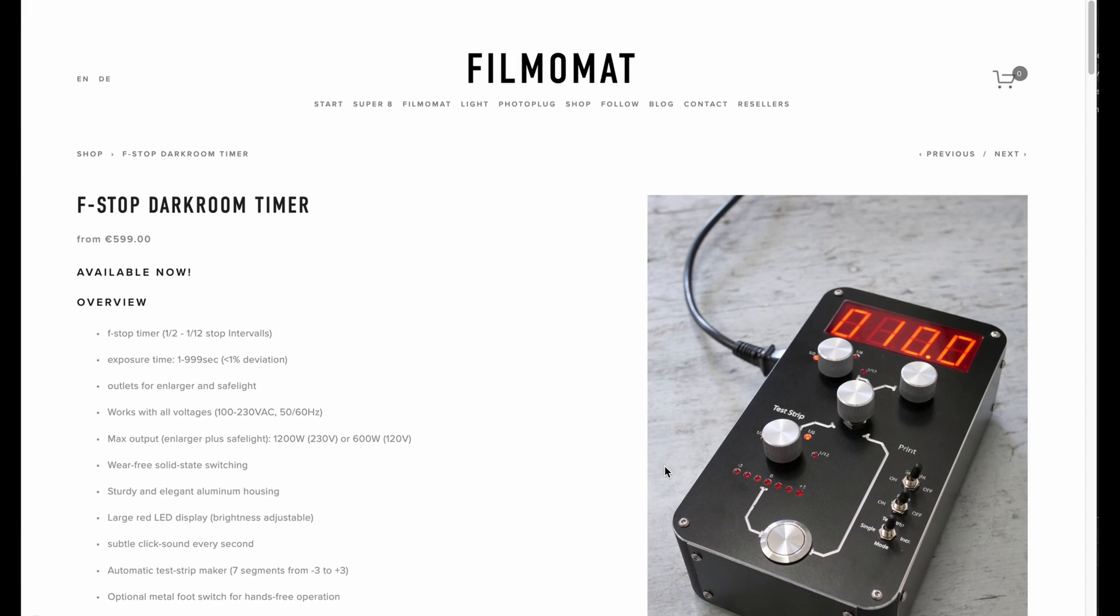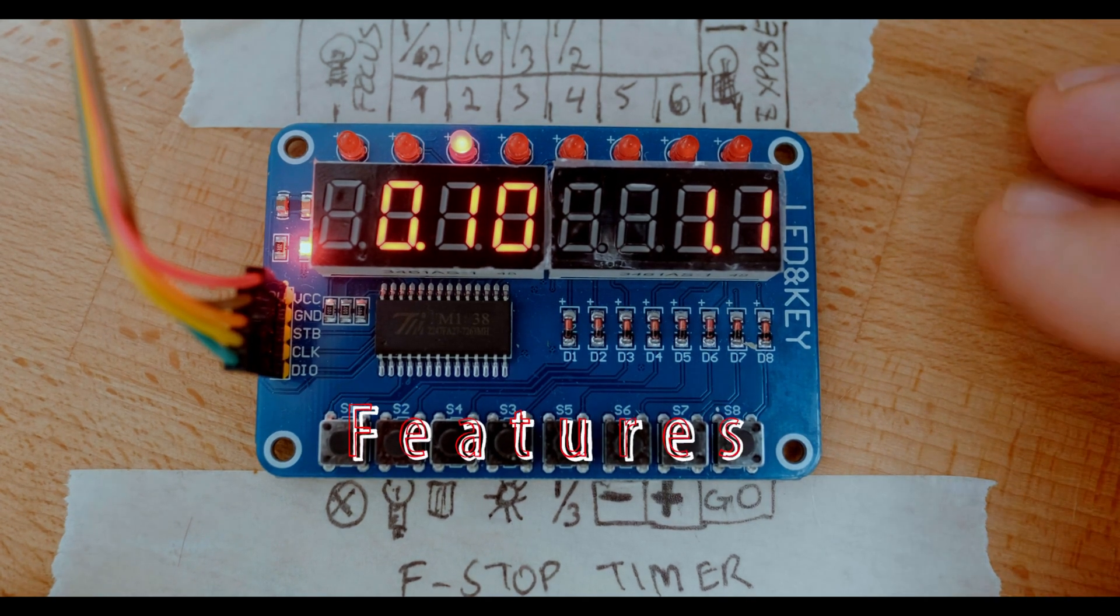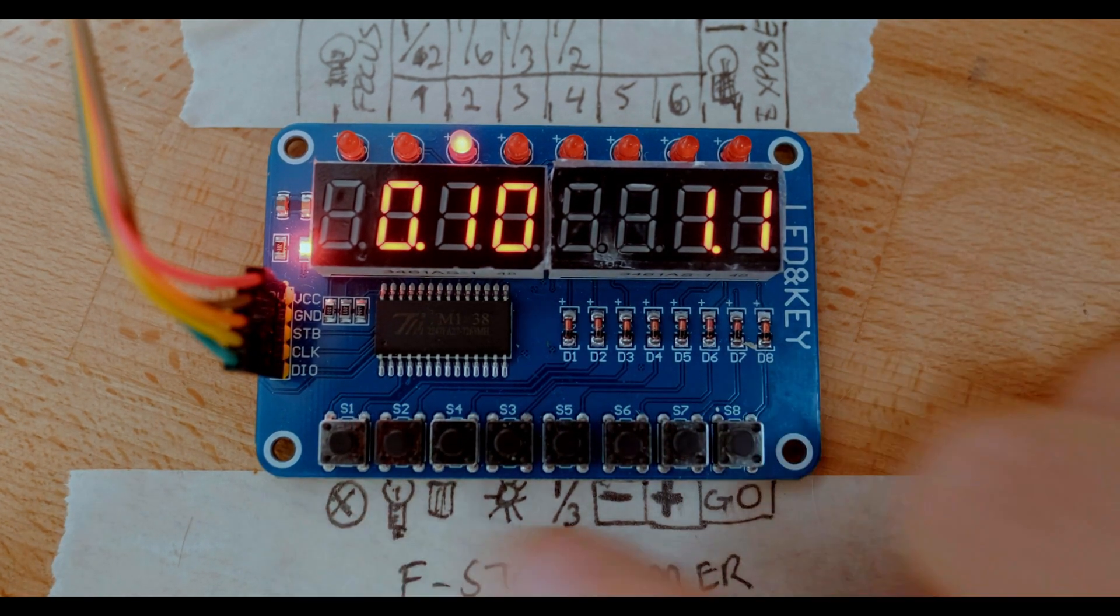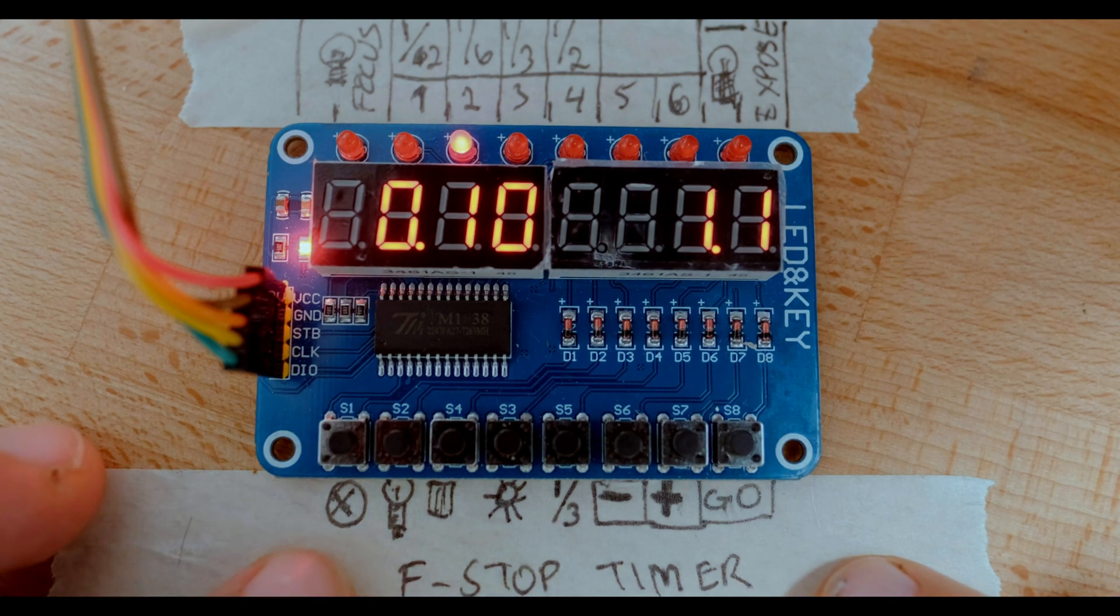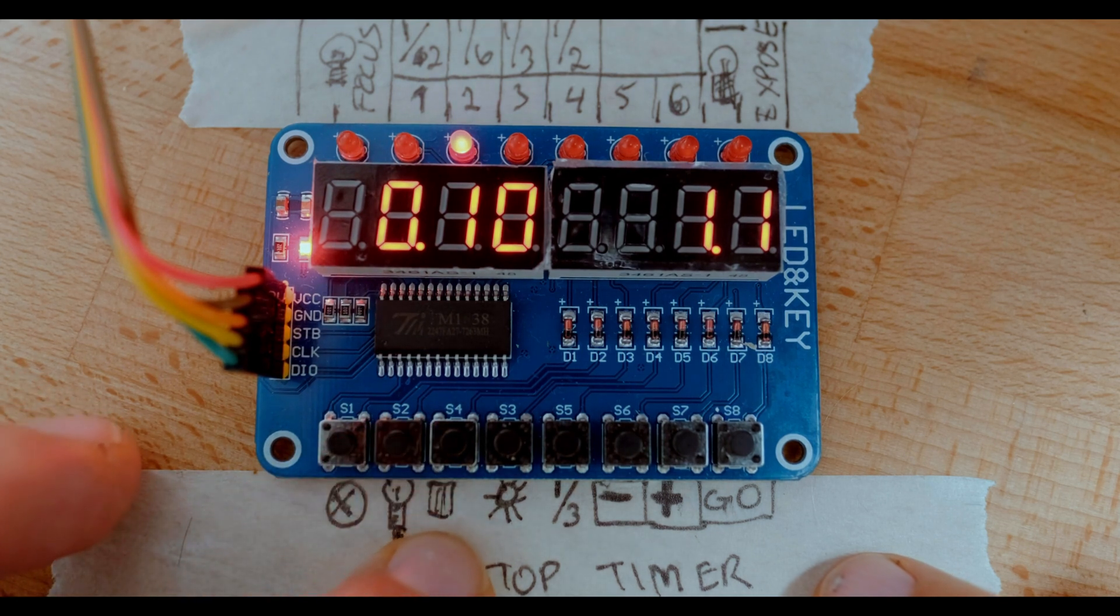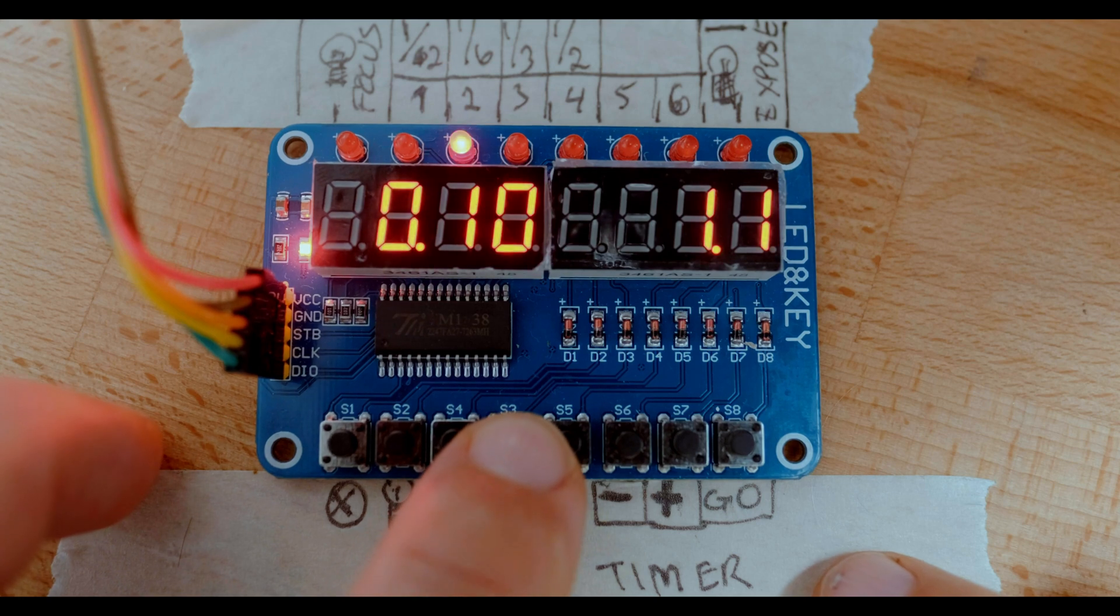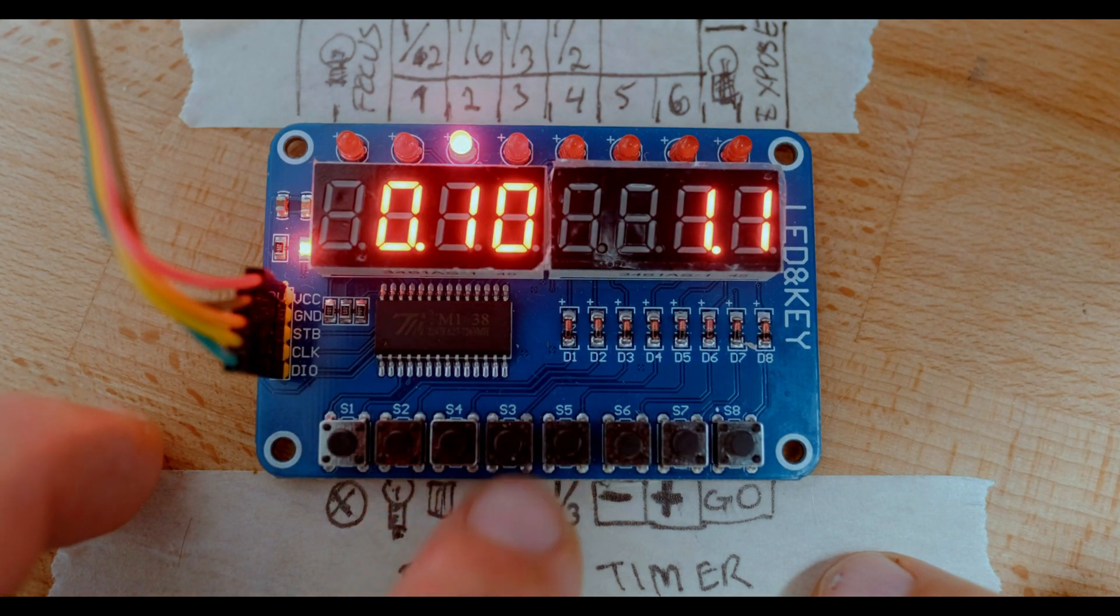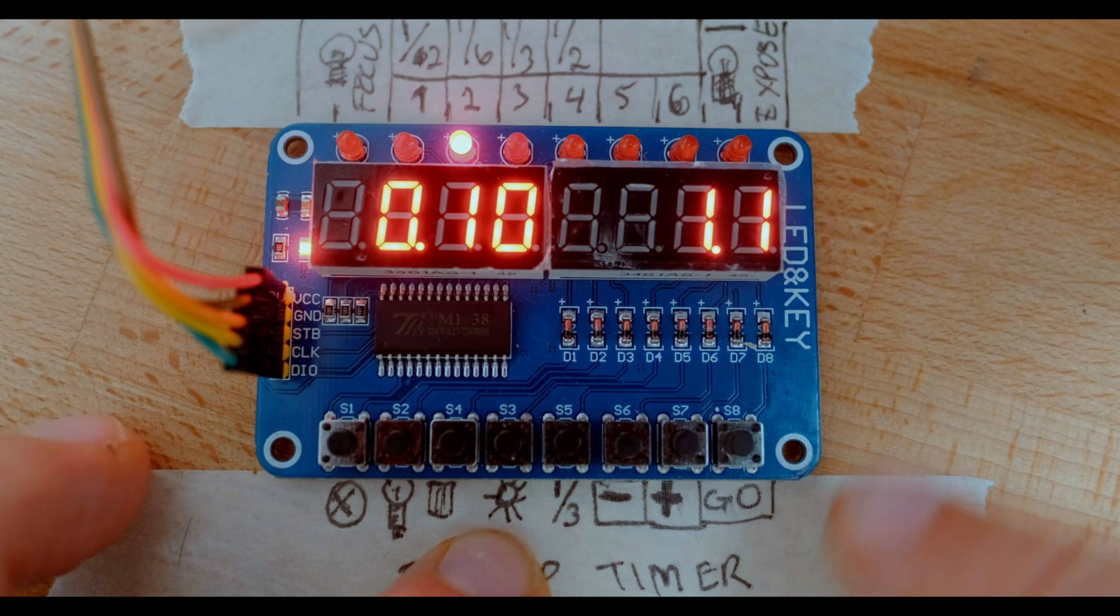So here are the features of this f-stop timer. It's very simple interface. I've written all the symbols down here below. This one is your cancel button here. This is the focus light which we can turn on and off or enlarger. This is our strip test mode. We can change the brightness by holding the button down. The brightness will go to the lowest setting when we're exposing on paper when we press the go button or the play button at the end.